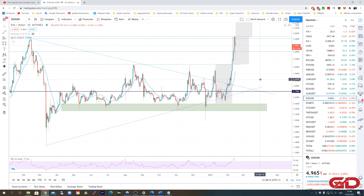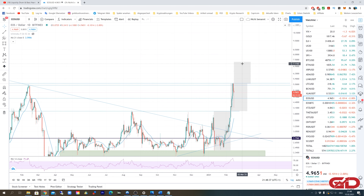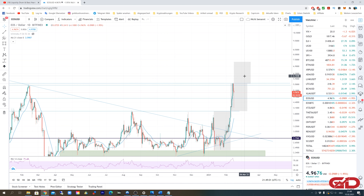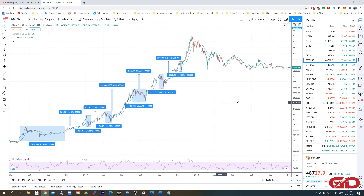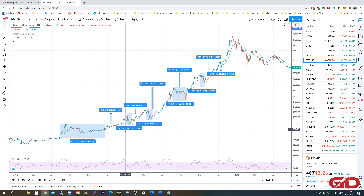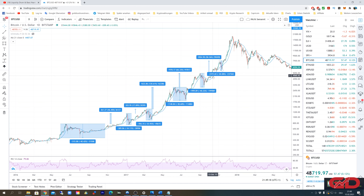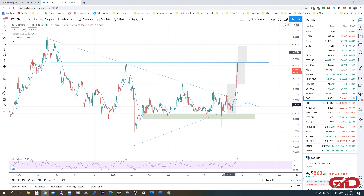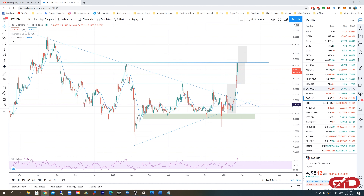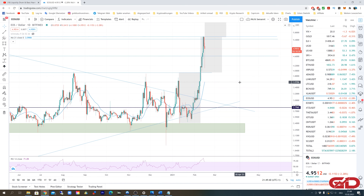Whether EOS breaks through resistance also depends on the general market. If we see the next 30–40% correction — which is nothing unusual in crypto; in the last bull run corrections were 34%, 34%, 34%, 33%, and 38% — and EOS happens to be at that resistance level when the correction hits, it is much more likely that EOS will fail to break through. But I will give you general market updates on this channel as well.